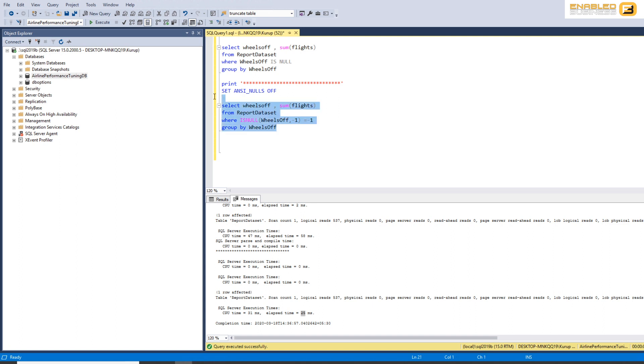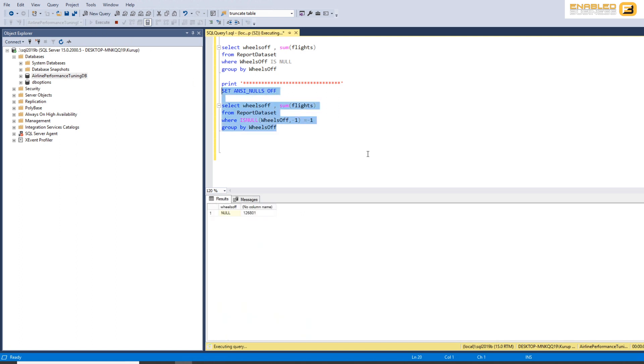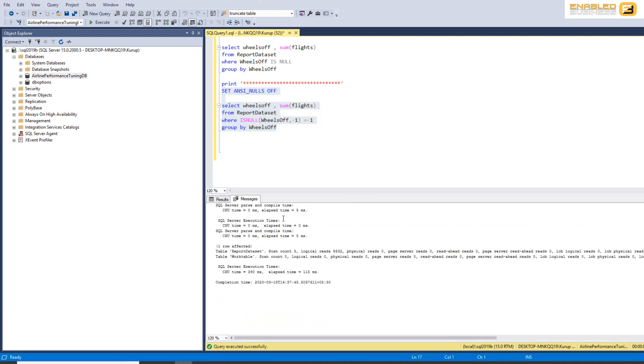But this is even worse than just setting ANSI nulls equal to on. So if you look over here, what we have is, I set it off at the moment, but you see it takes about 150 milliseconds.